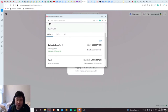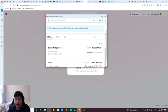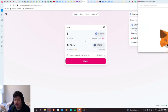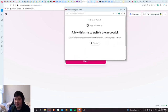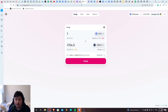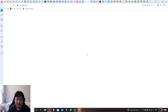Gas fees are a huge issue — even if it is $20, I'm sure you wouldn't want to pay $20 just to swap some of your funds over. This makes it definitely great to use Polygon for this use case.